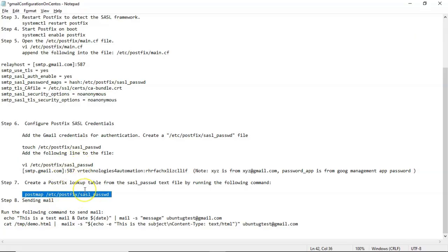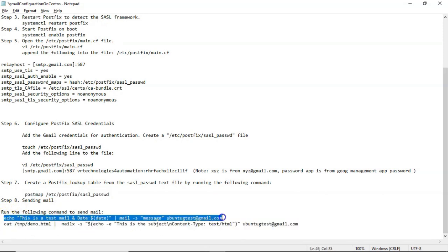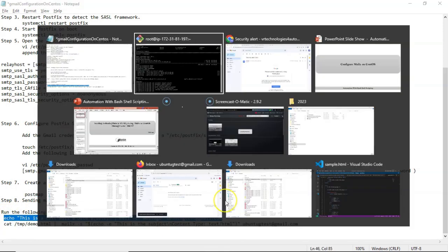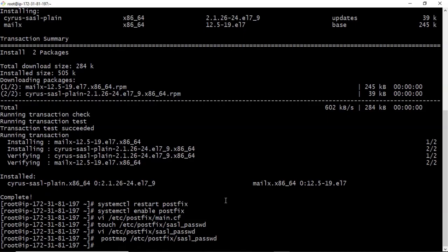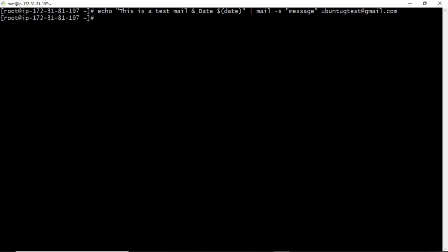Now we are ready to send emails. Let me send a mail. I am sending as of now plain text mail. Let me clear my screen. I sent it. I sent it to some different Gmail.